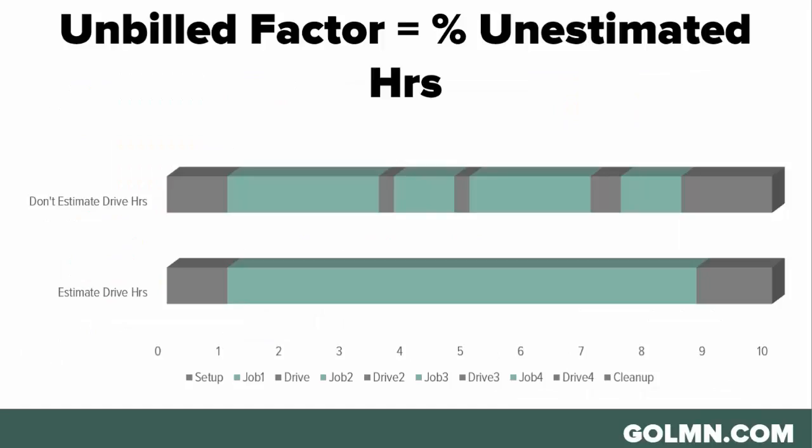Some companies include drive time hours when they build an estimate for the job. Some companies don't. So if you're one of the ones that don't include drive time hours when you bid a job, then your unbilled factor is going to be the percent of each day that your crews are on the payroll but not actually getting estimated. That would include setup time in the morning, driving, drive time from site to site to site each day, and then cleanup and unloading at the end of the day.